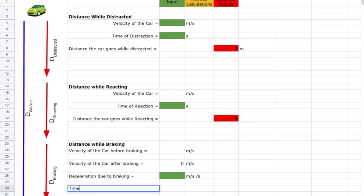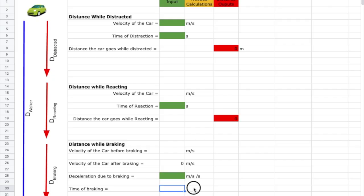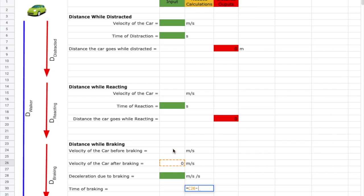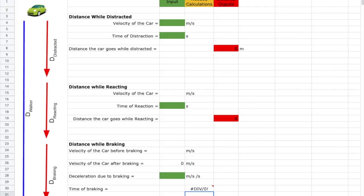From our research we have the deceleration due to braking — that's also an input, so I'll color it green; units are meters per second per second. From our computational thinking we know how to find the time of braking. That's a needed calculation, so I'll color it yellow and start with an equals sign. The formula is: (v_final − v_initial) / acceleration, which translates to (C_after − C24) / deceleration cell. I'll add parentheses around the numerator.